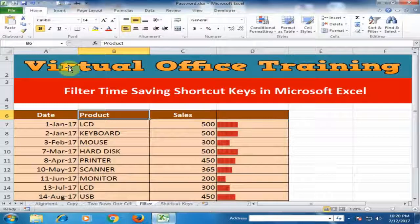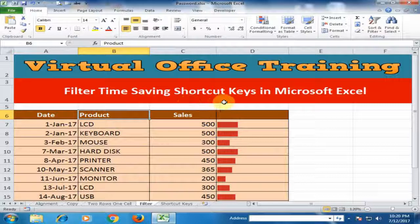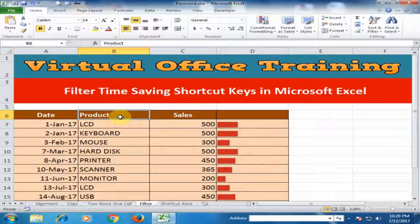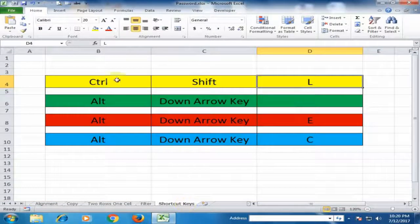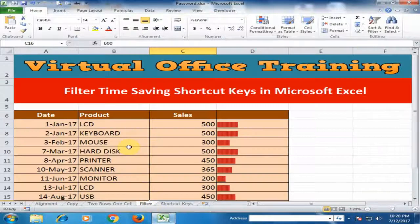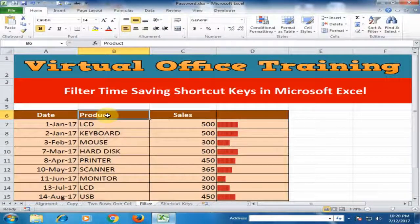Welcome to the Virtual Office Training. Today we will learn filter time-saving shortcut keys in Microsoft Excel. The first shortcut key to apply the filter is Ctrl+Shift+L. Just press Ctrl+Shift+L to apply the filter option.